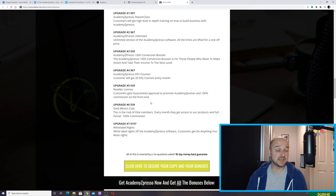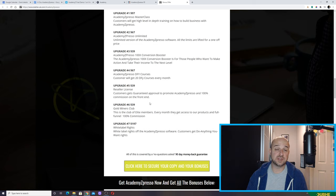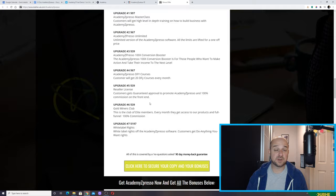So if you're interested in any of these, please click on the link below this video and purchase Academy Expresso.